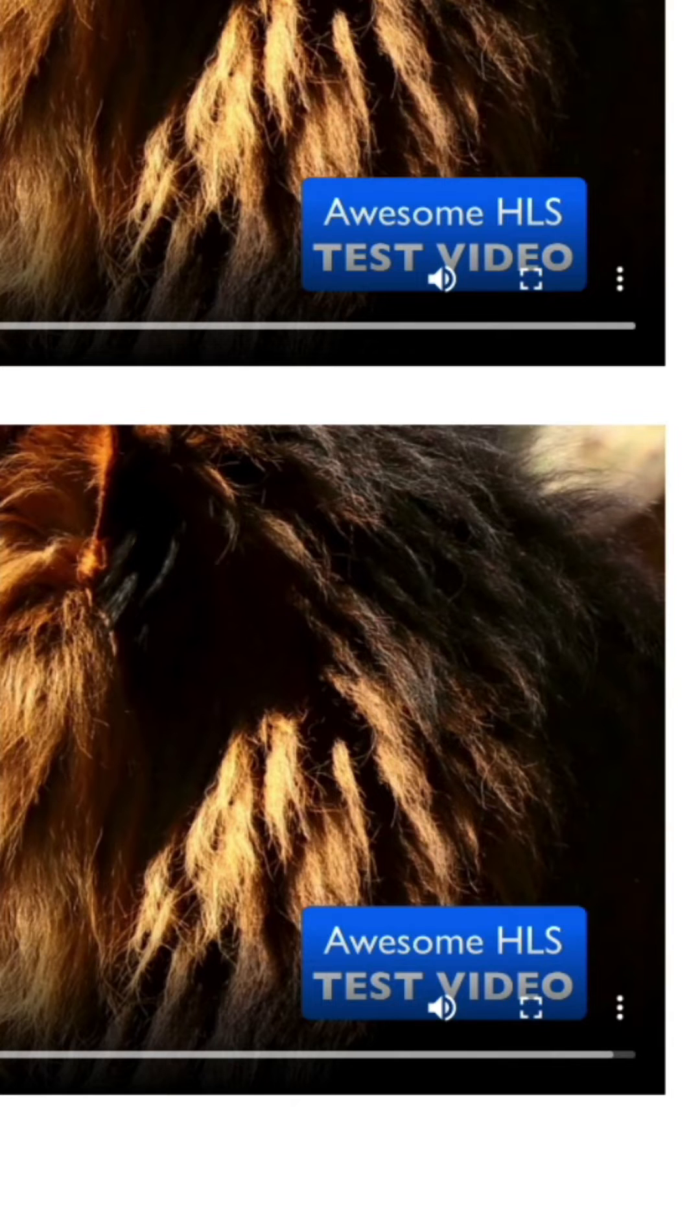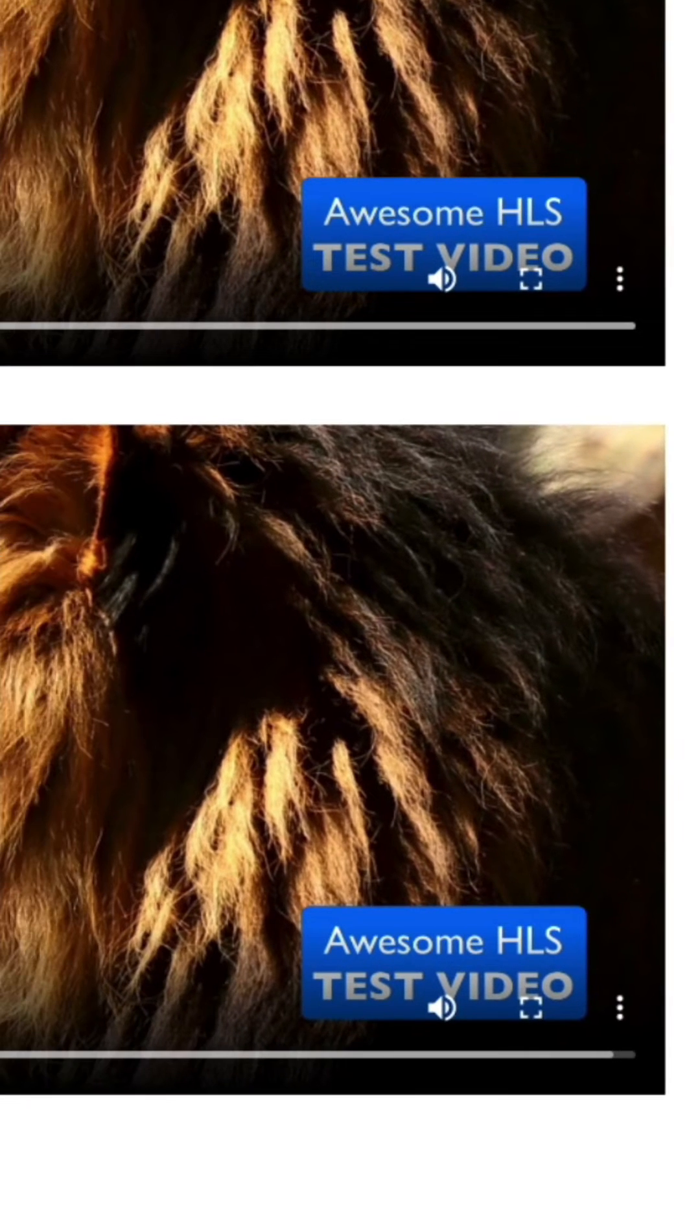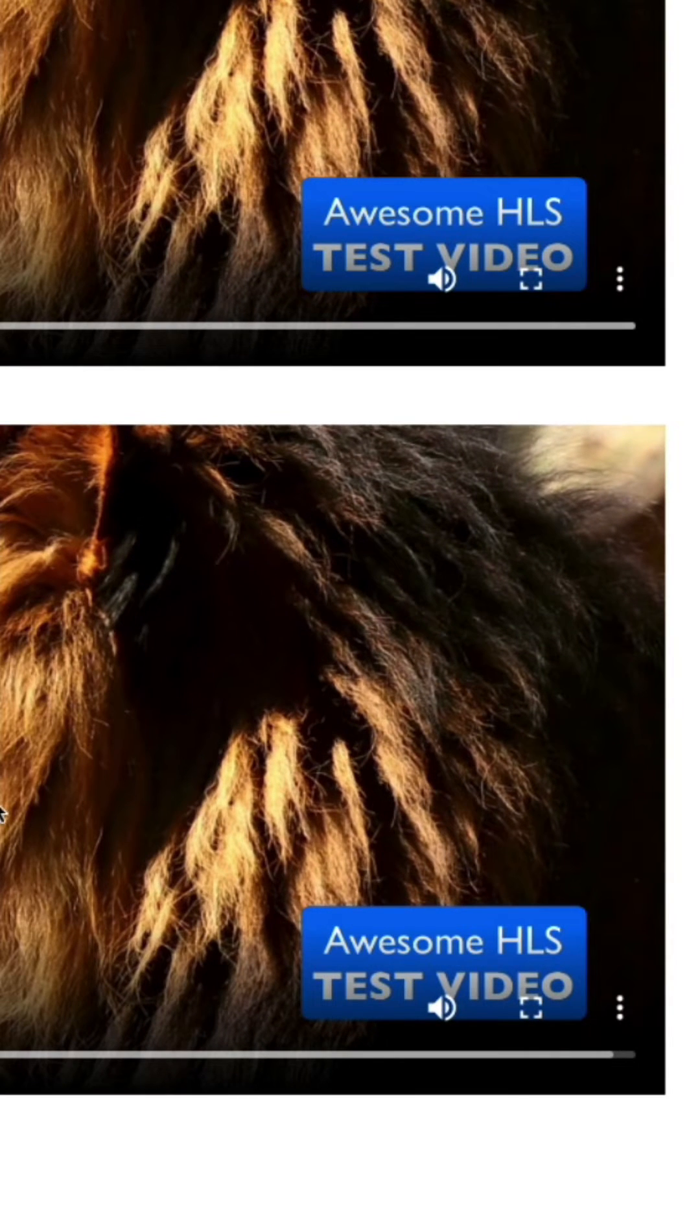Now without disabling the right click on the entire page, you can see it's working everywhere else. My right click I've just disabled it for the video.